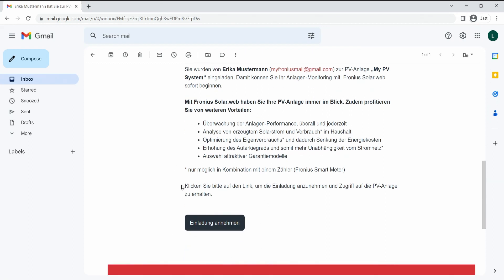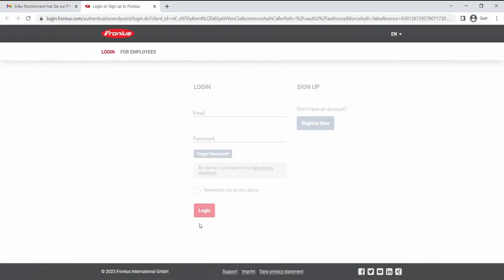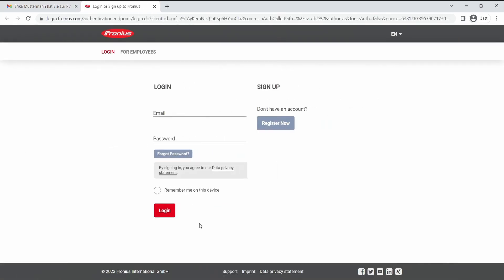Then we can click directly here on accept invitation and are redirected to the Fronius SolarWeb login page. Now we can log in with our existing Fronius SolarWeb account.